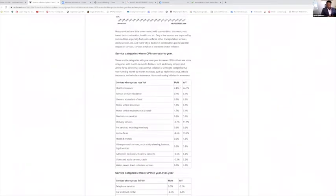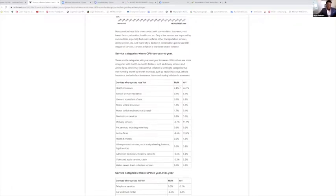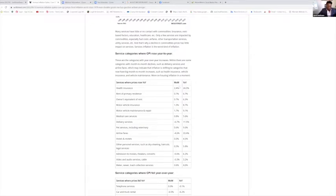Health insurance—I feel this the most. I always say the problem with the Obama era was not controlling the cost of healthcare. Health insurance went up 2.4 percent this month, which is up 24.3 percent year over year. I definitely can feel that as I pay for health insurance out of pocket every month. It's drastically expensive—I don't understand how the average family of four can afford proper health insurance.